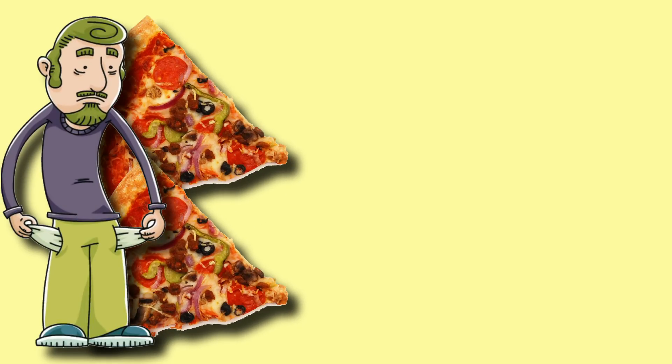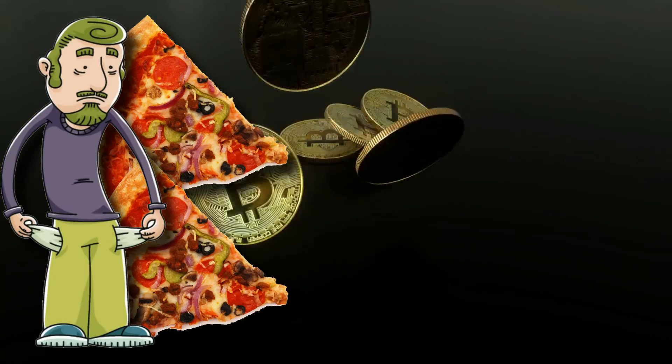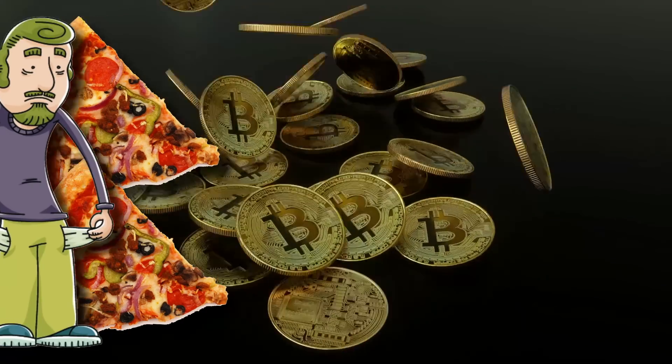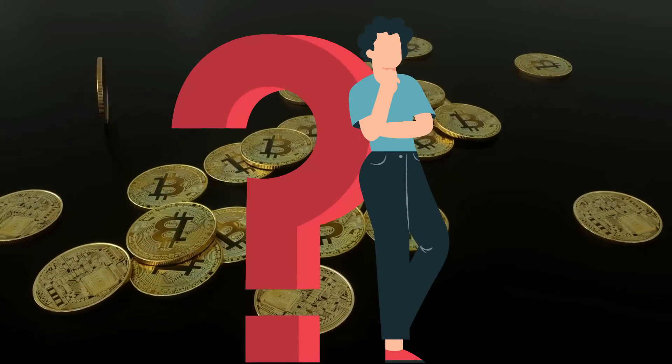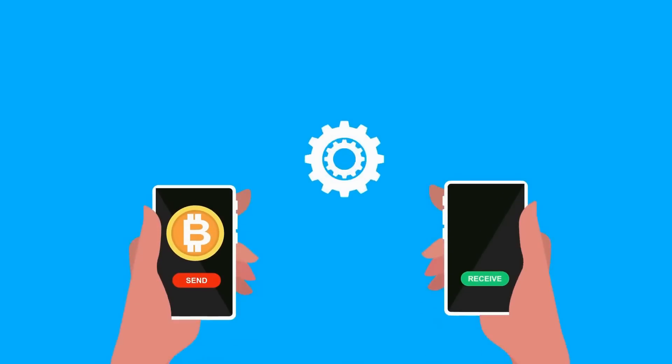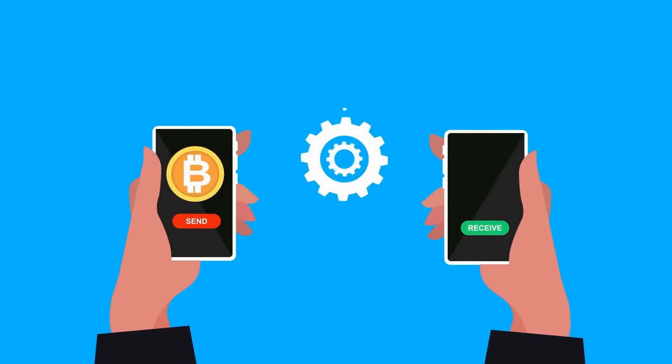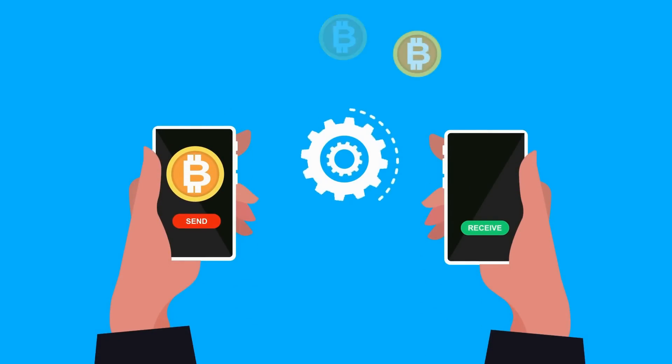For two large pizzas, someone paid 10,000 Bitcoin. Although the concept appears absurd now, this is thought to be the first Bitcoin transaction to ever take place in the real world.